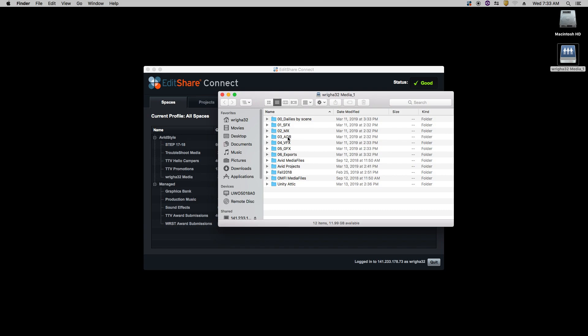ADR is automated dialogue replacement. VFX is visual effects. GFX is graphic effects. And exports is where you'll export all your Avid projects.